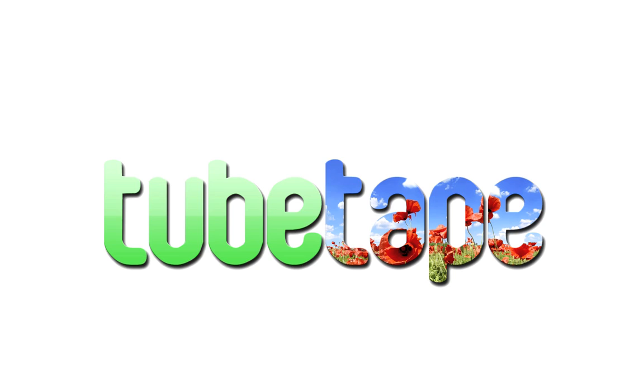Hey, this is Zach King from FinalCutKing.com, and on behalf of Tube Tape, I'm going to be showing you how to do some chroma key, or more well known as green screen in Final Cut Pro. So let's get started.